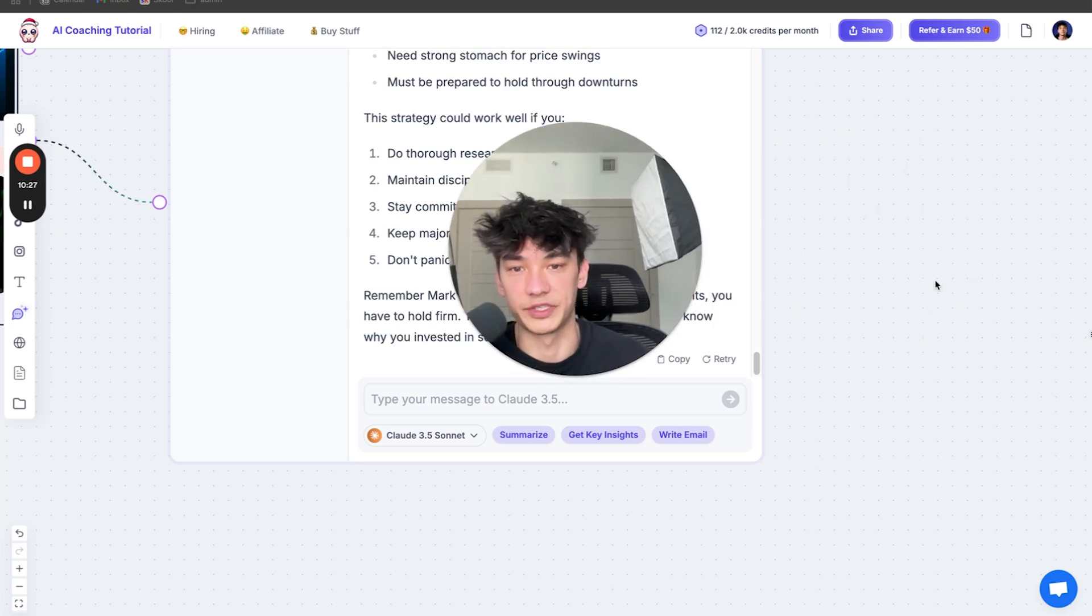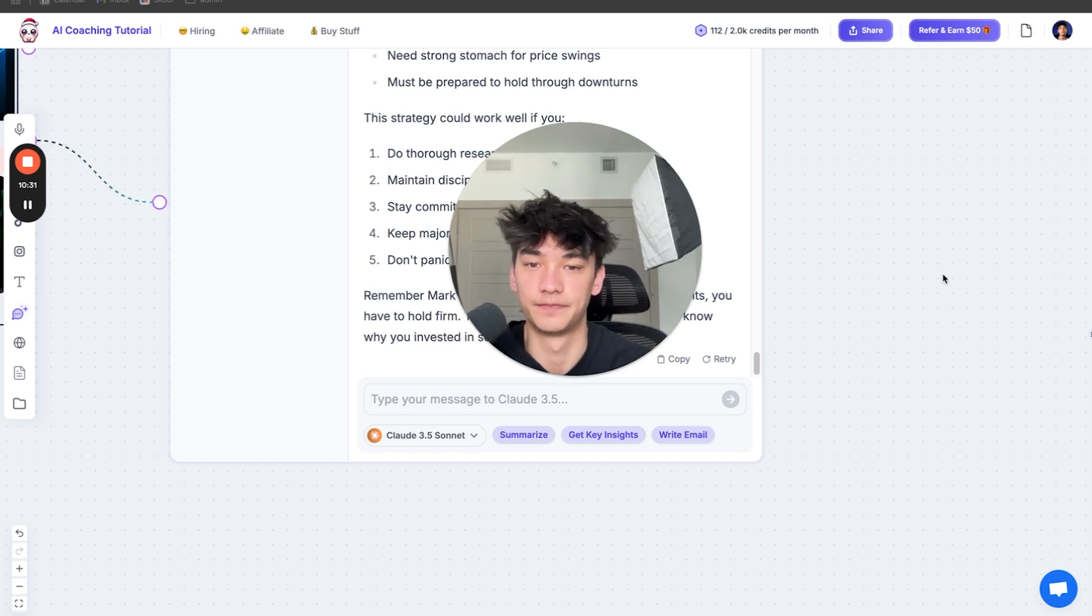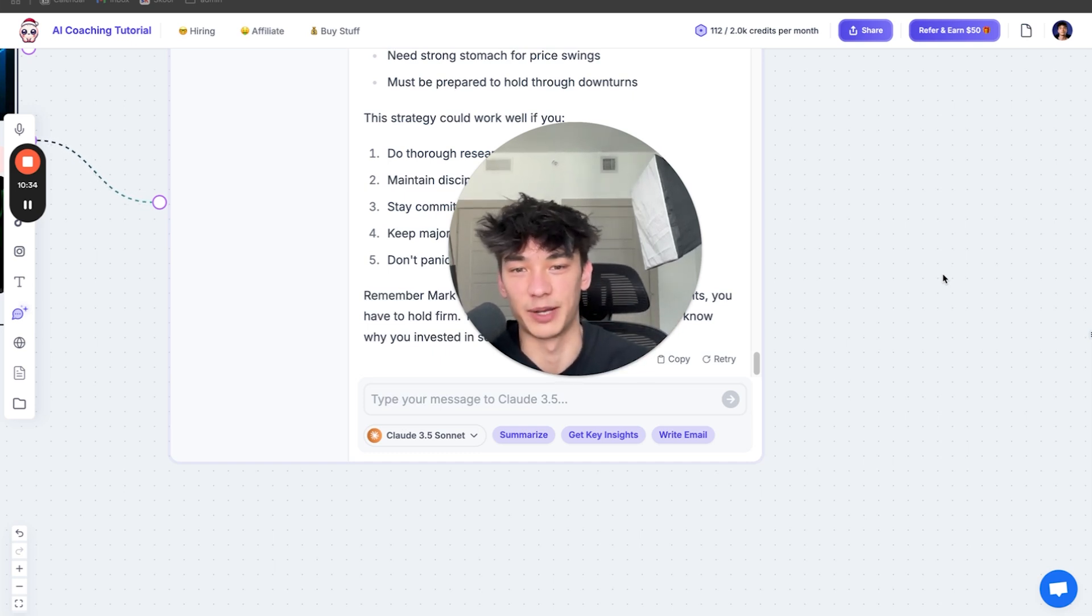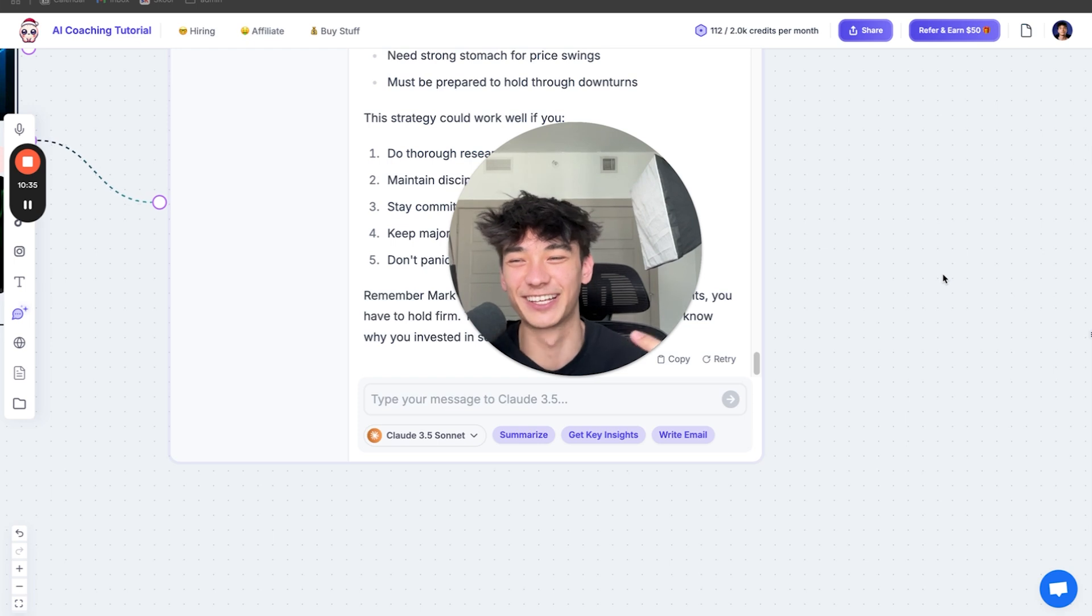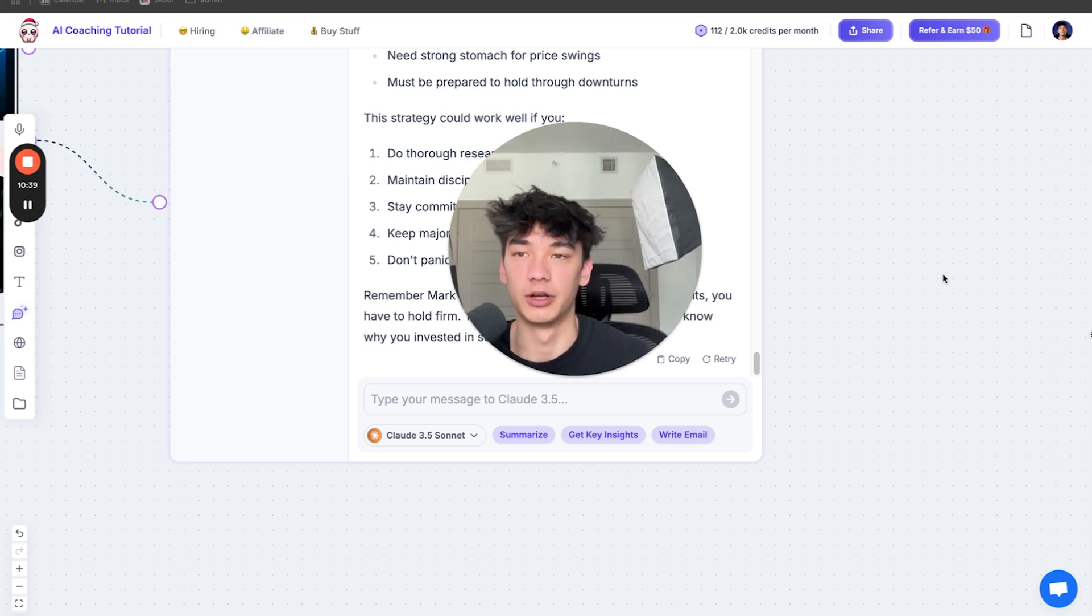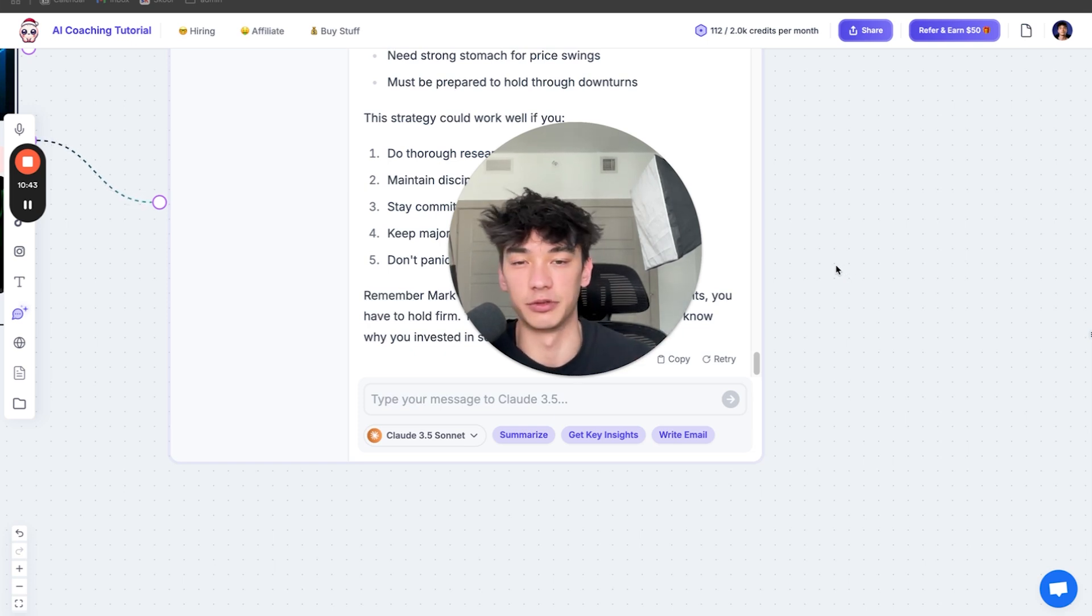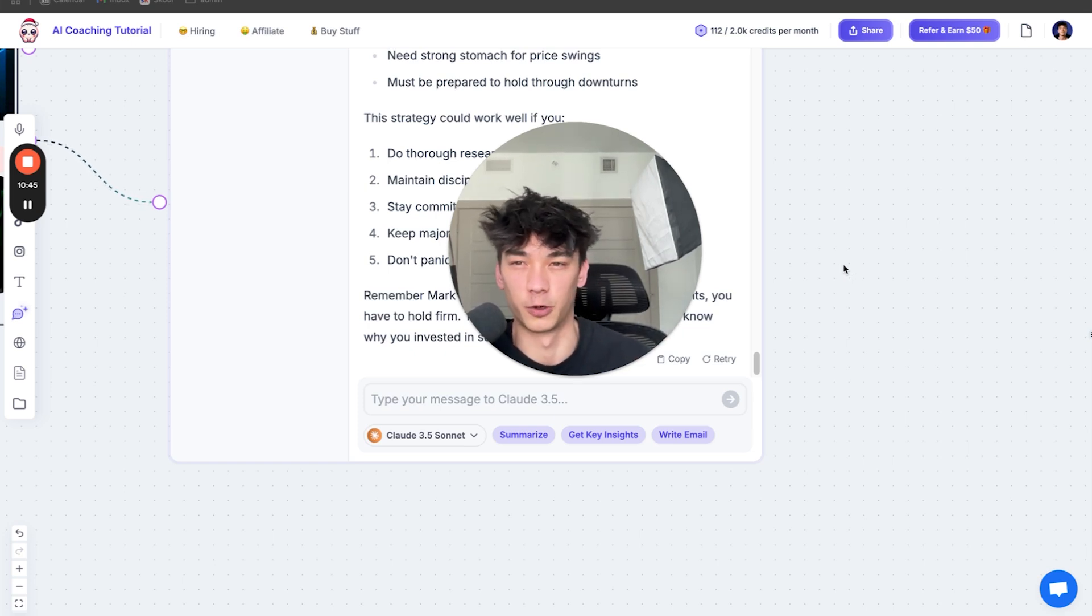Crazy, right? You don't need to pay for coaching anymore. Just buy Popy. Run me my affiliate. No, I'm kidding though. You can use other AI platforms to do this, it's just a lot more work.